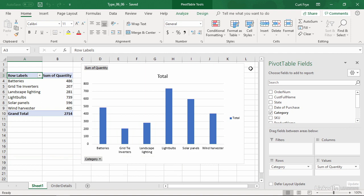My sample file is type 0606, and you can find it in the chapter 6 folder of the exercise files collection. In this workbook, I have a single pivot chart with an associated pivot table, and I have a column chart.